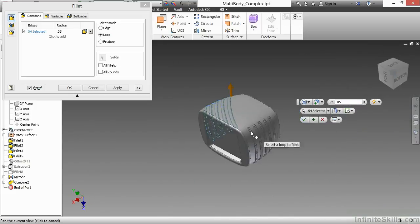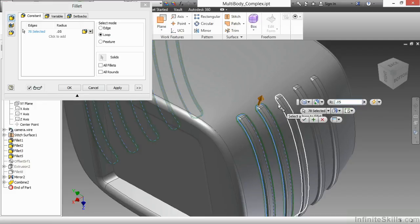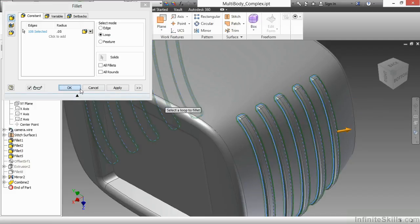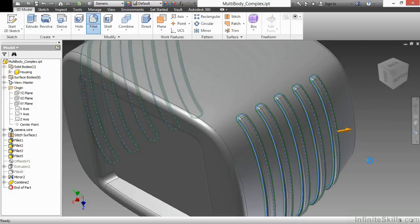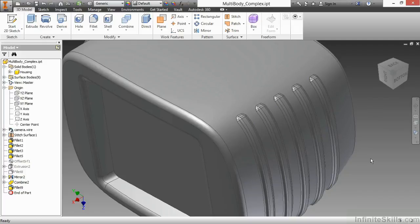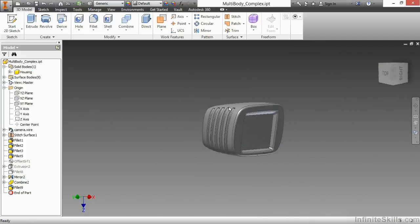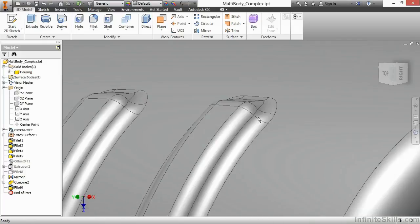Go to the other side, grab those same loops, and approve that. Lots of complex fillets here, so it took a little bit to compute. But in the end, it got me my desired result that I wanted to see.